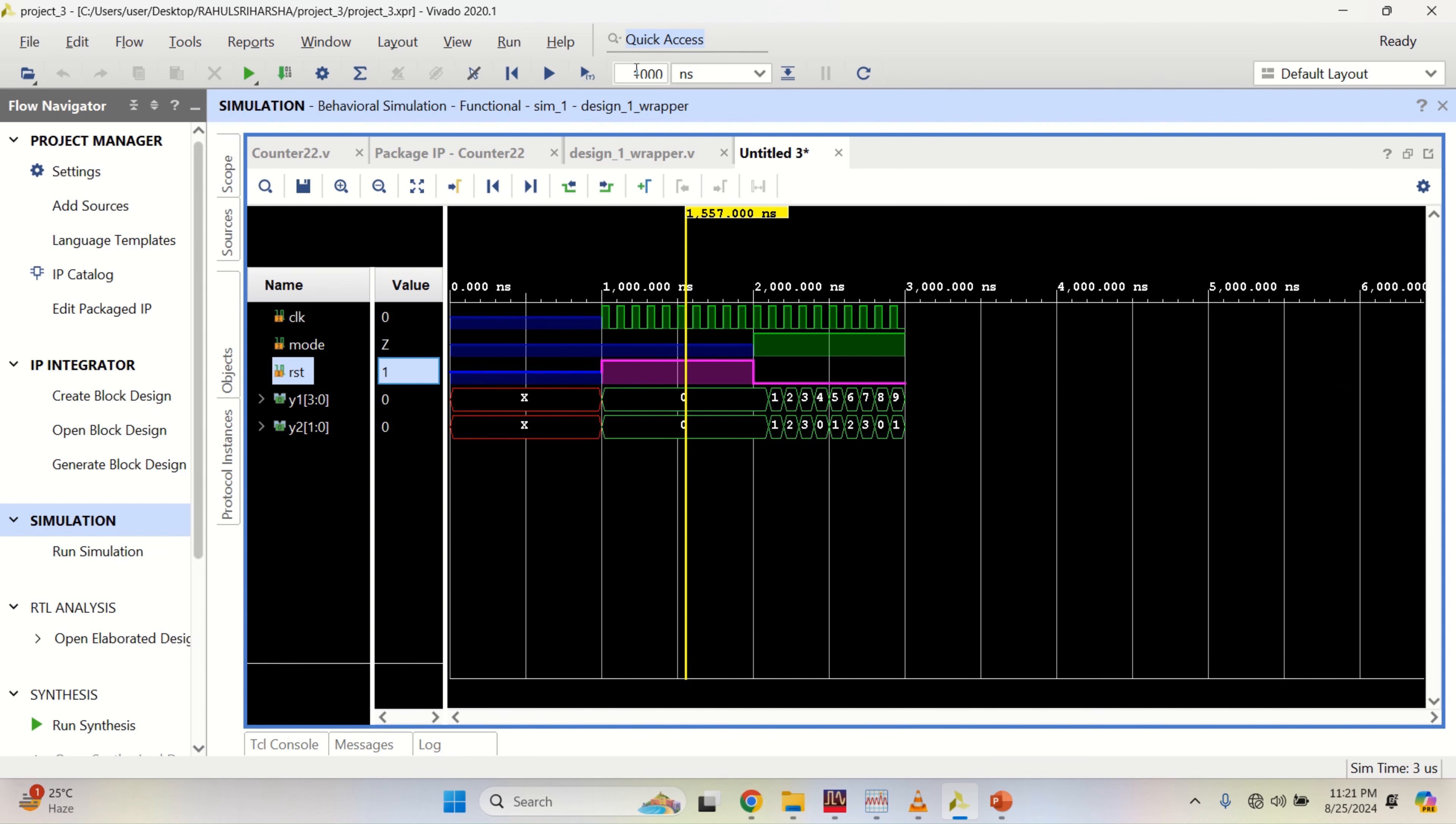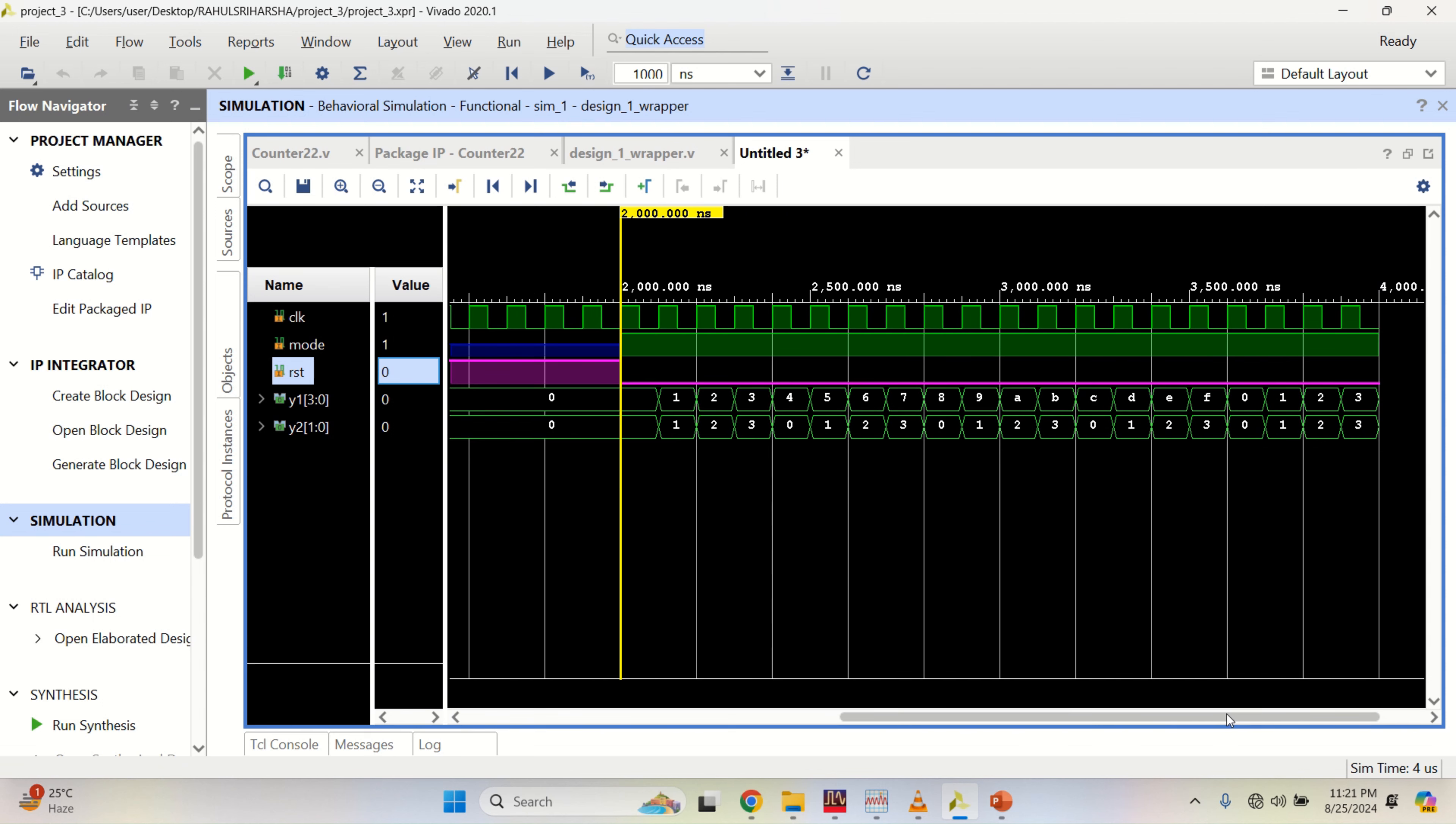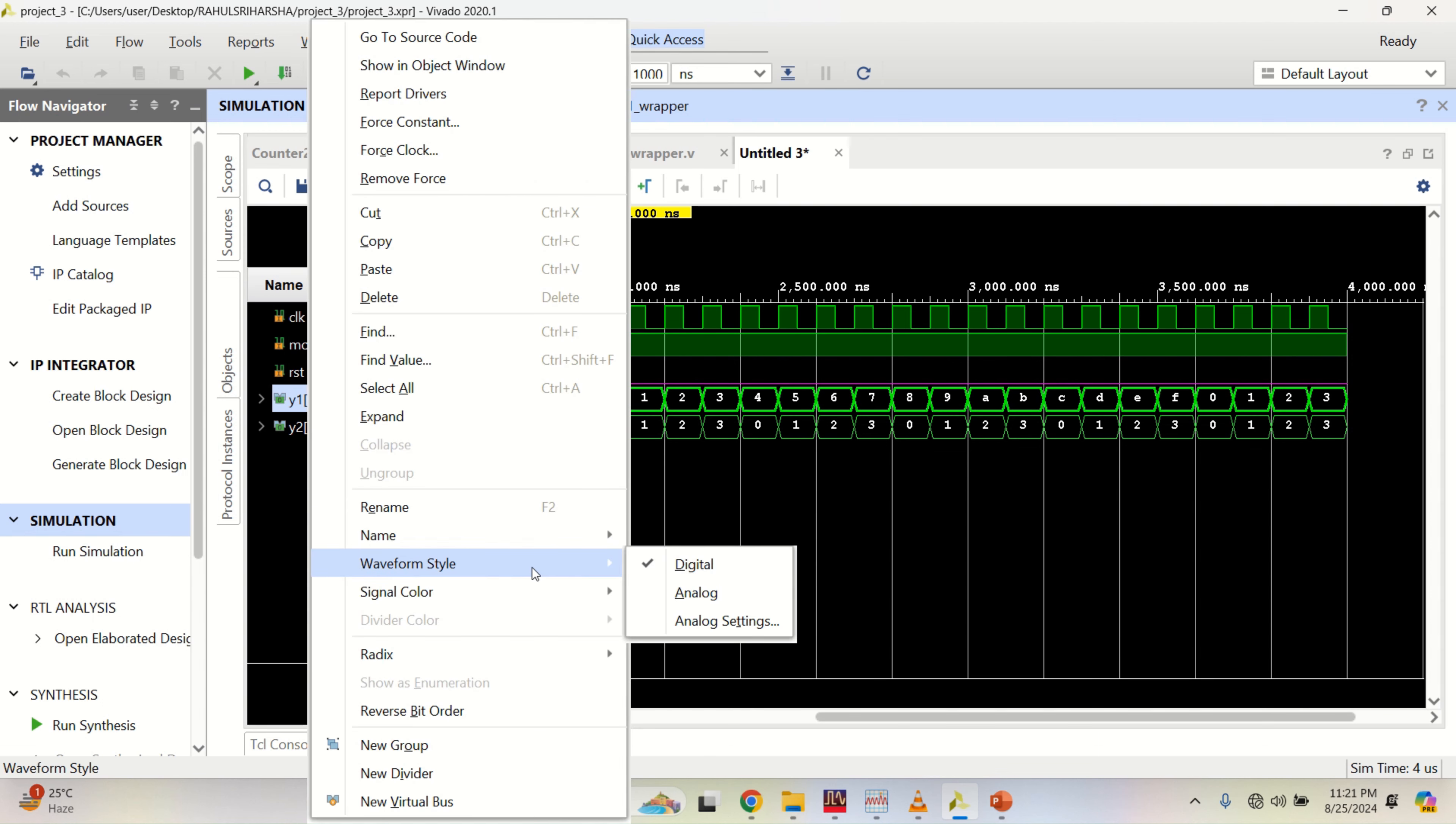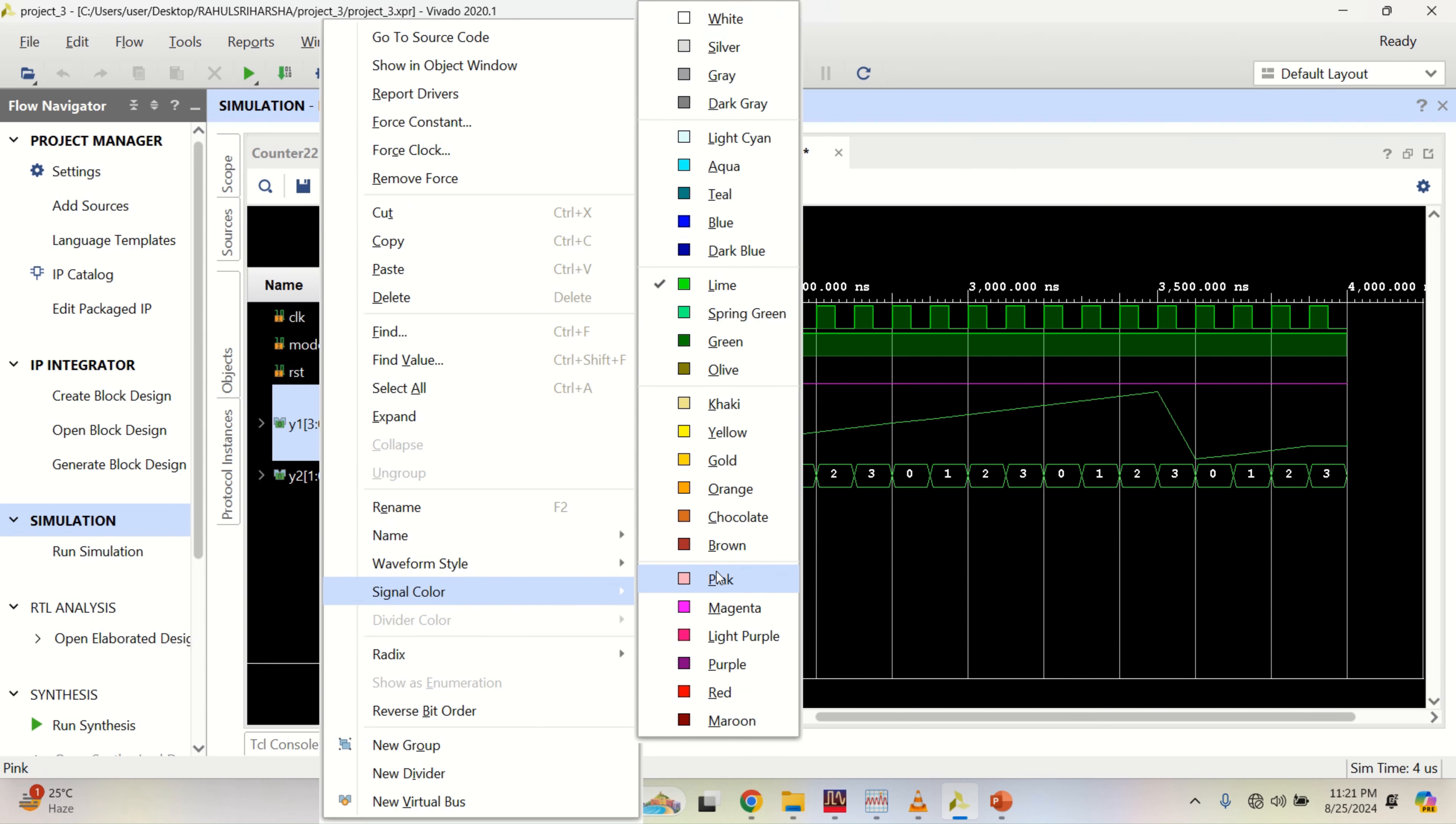Again, another 1000 nanoseconds. From here, you can see the counter increment. Right click, change it to analog to see how it is incrementing.